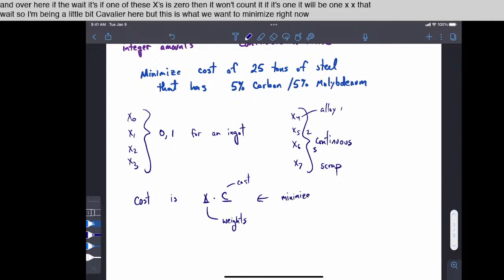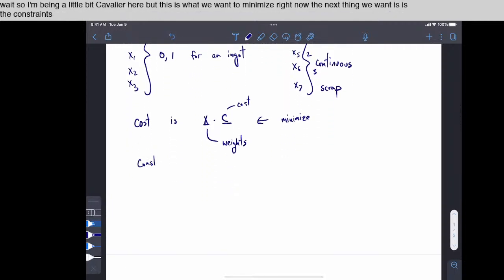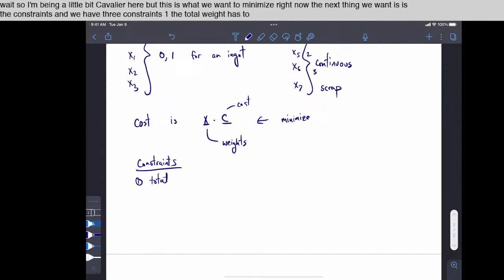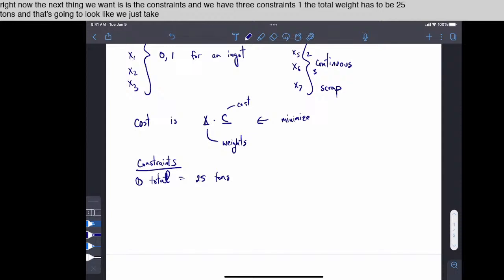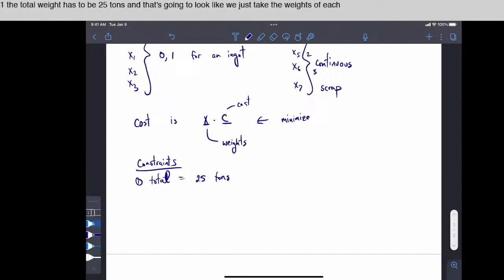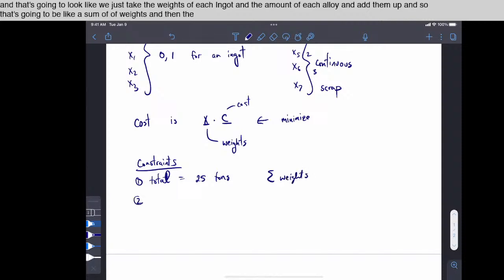All right, now the next thing we want is the constraints, and we have three constraints. One, the total weight has to be 25 tons. And that's going to look like we just take the weights of each ingot and the amount of each alloy and add them up. And so that's going to be like a sum of weights. And then the second is percent carbon is equal to 5%.